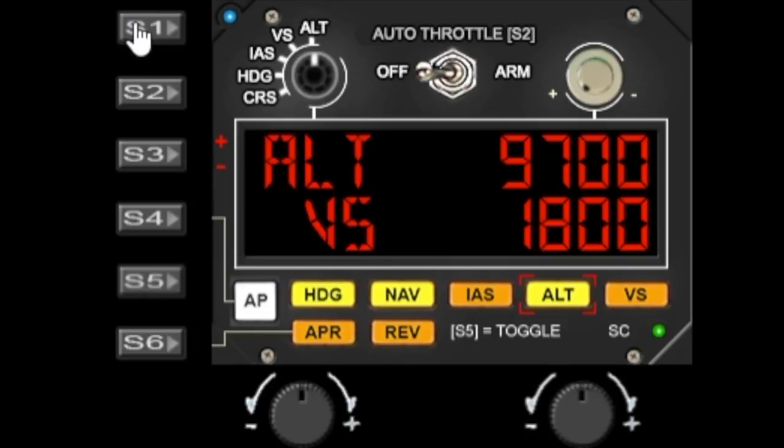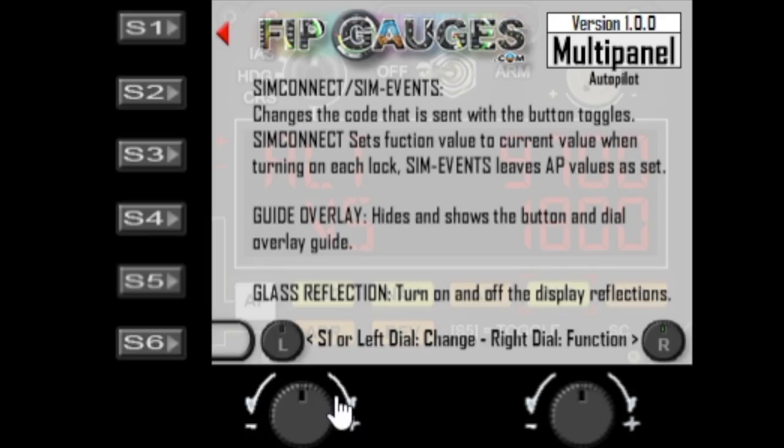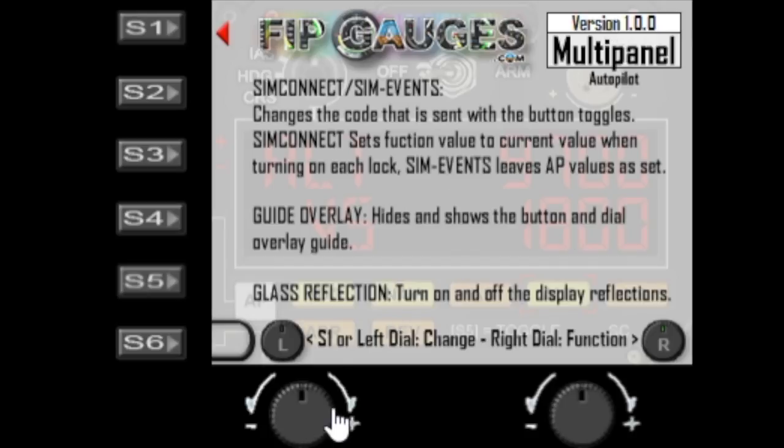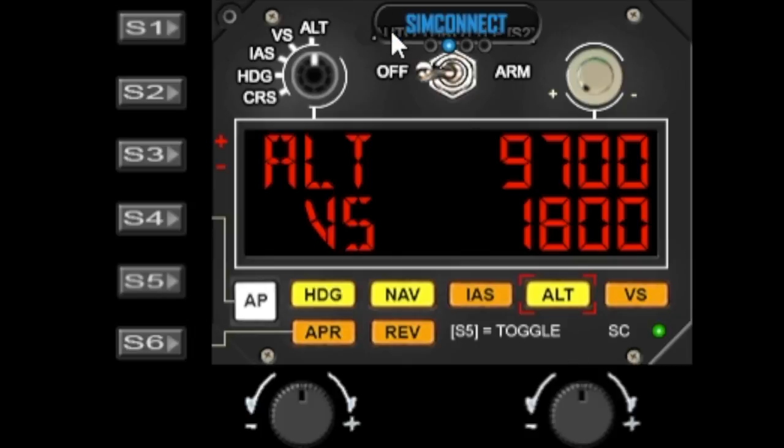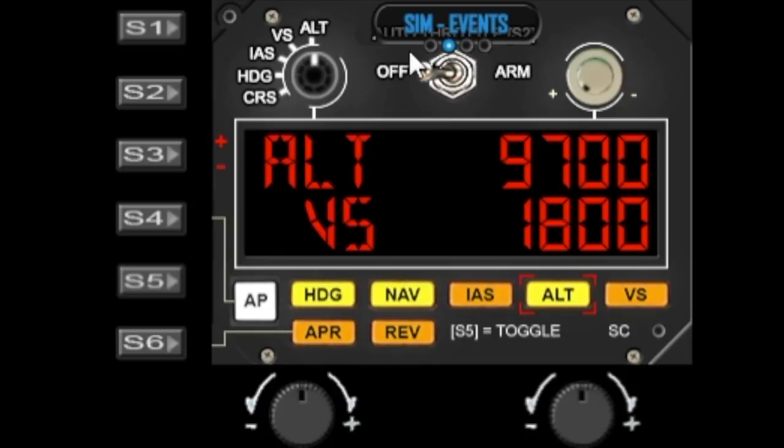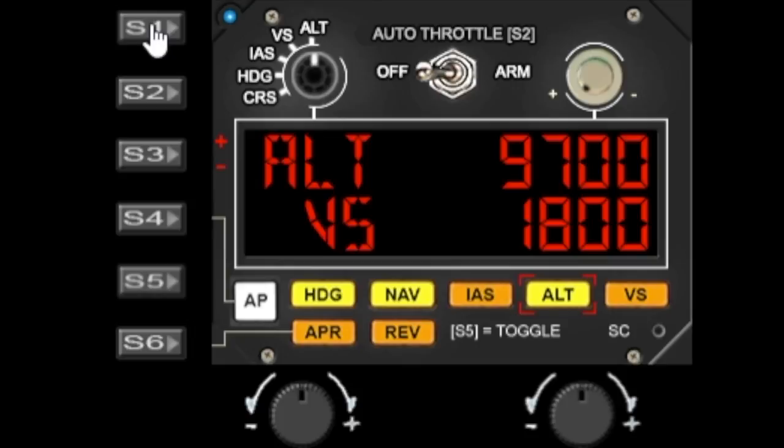So to activate that, we simply go into the menu. And the first option within the menu is the version and information, which when you enable, it can show you the version number and it gives you some information about the other menu options. And here's the sim connect option. So if you change this, you can switch between sim events or sim connect. So if we say it's sim events, I'll turn the menu off.